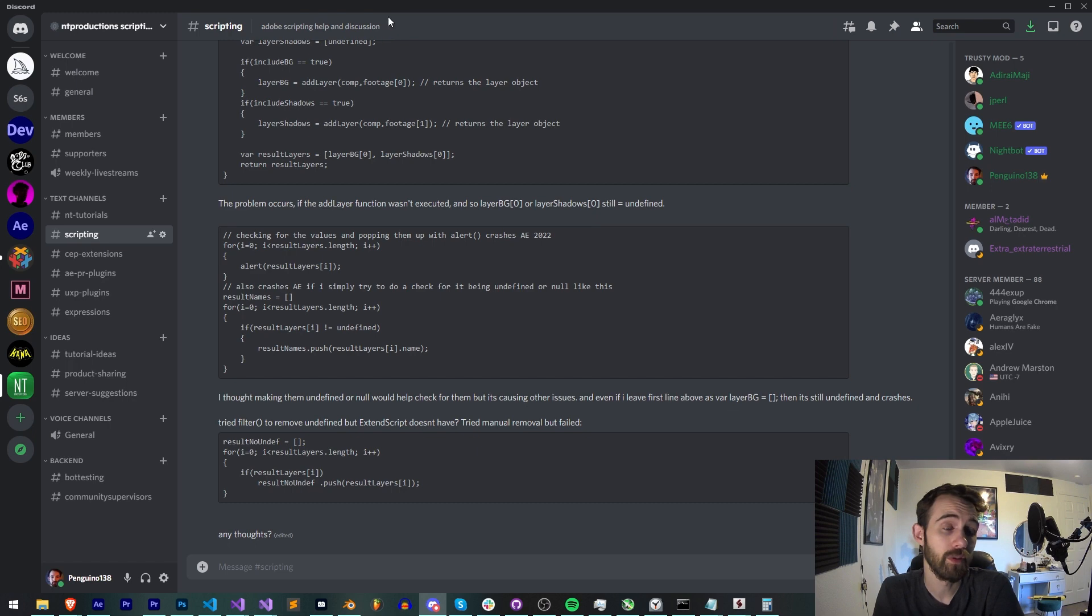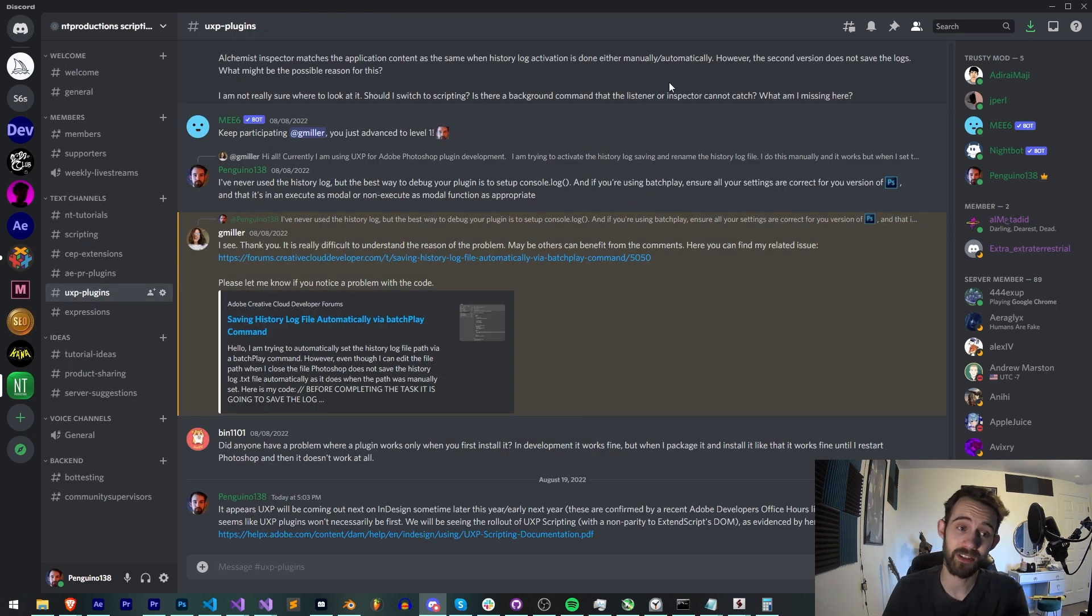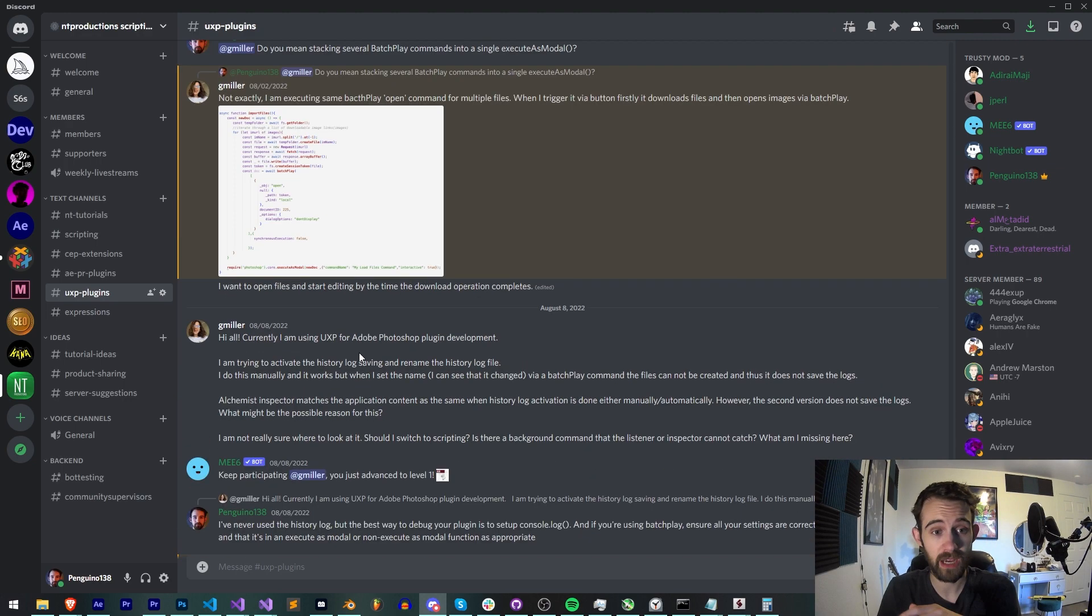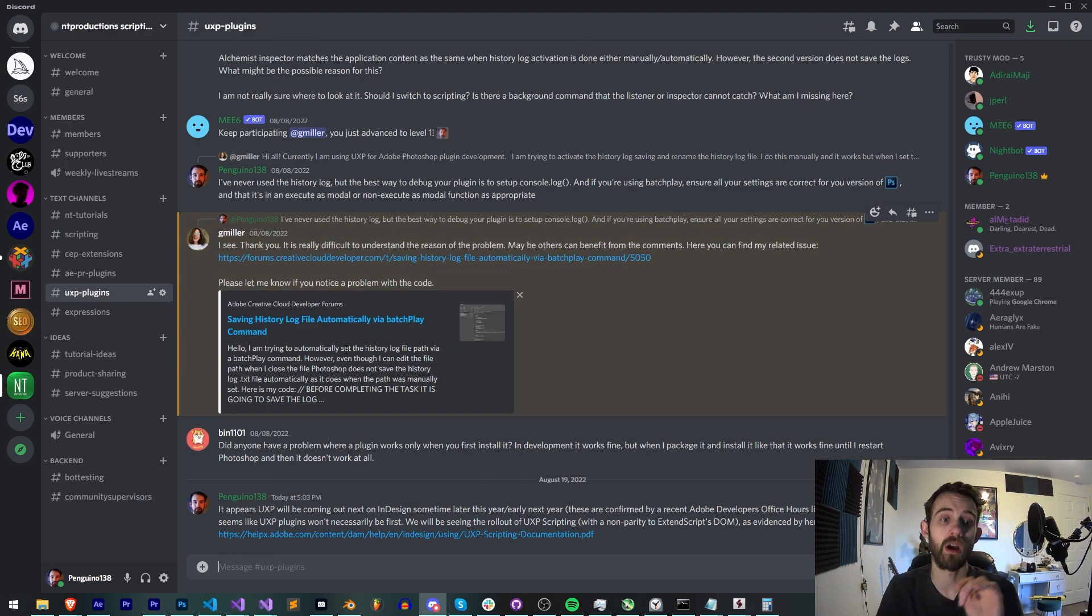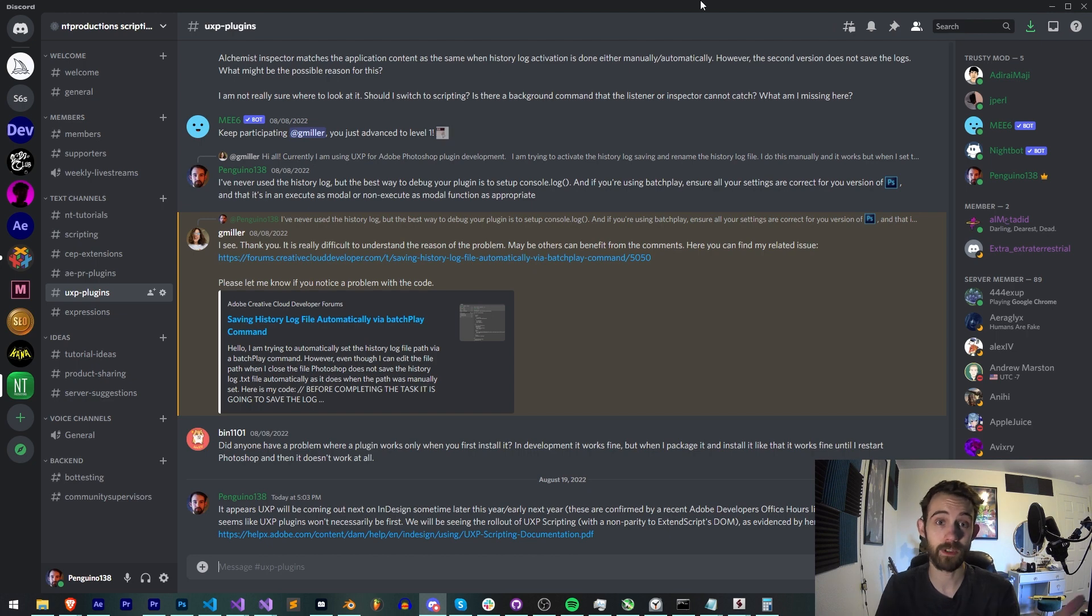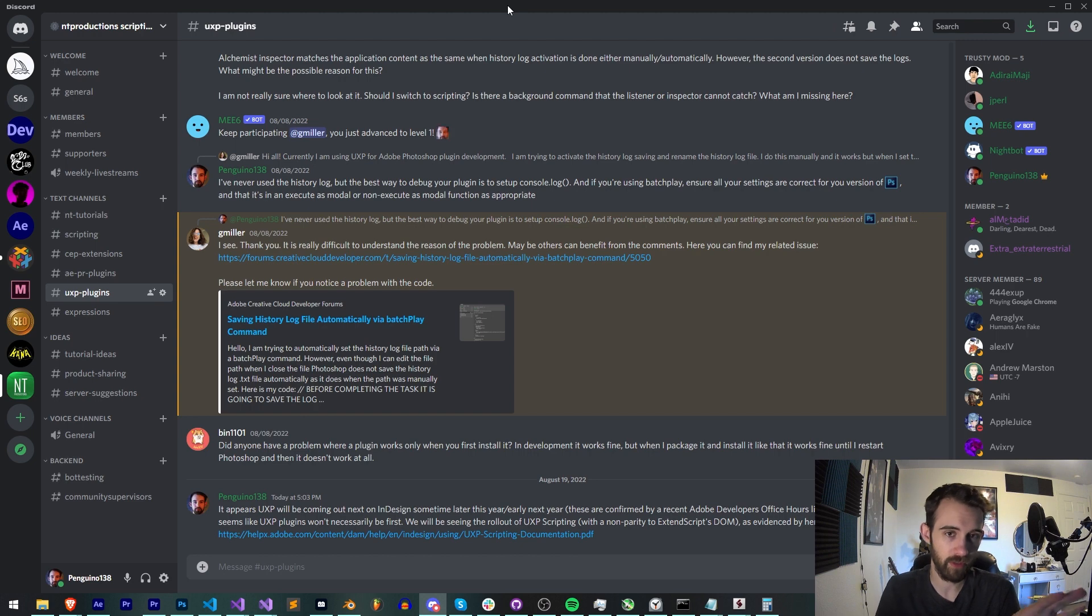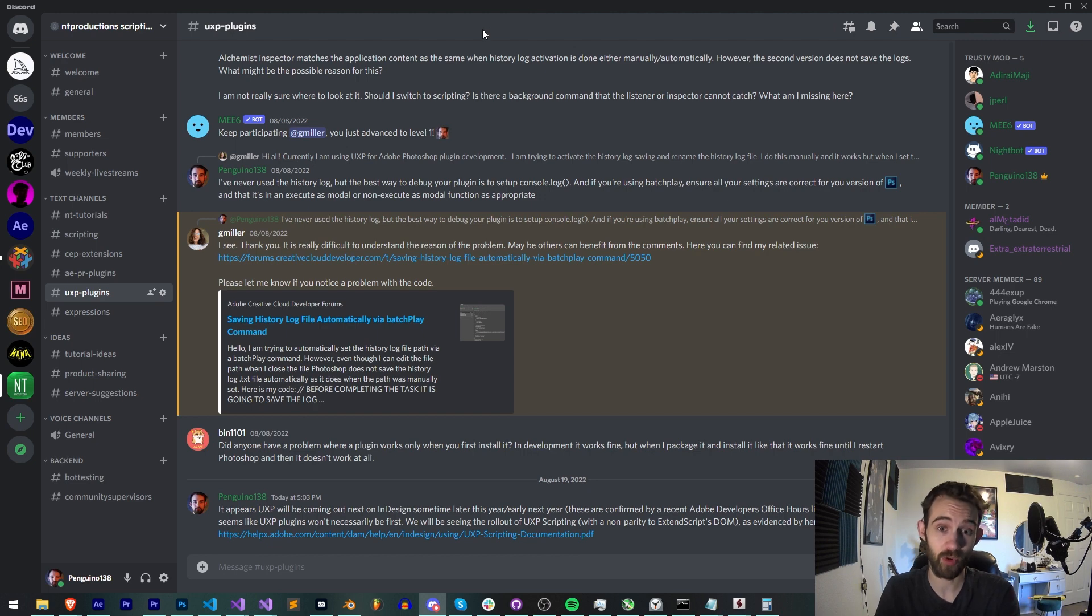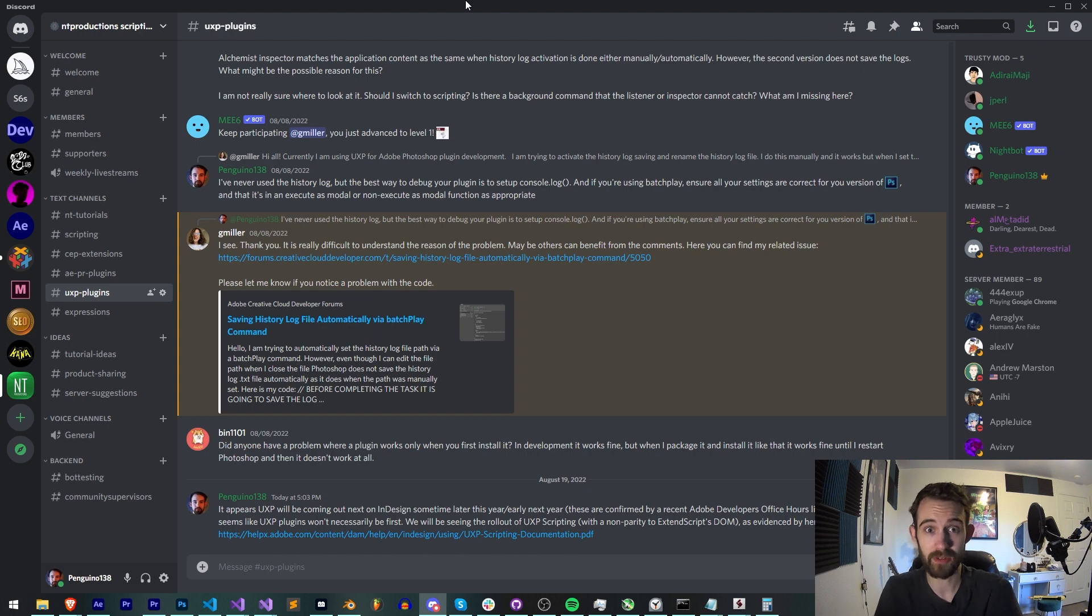And of course there is a UXP plugin section on my Discord server. Not to have a shameless plug but we do have some fair bit of discussion on here. A lot of it is of course similar to the Adobe forums themselves where, well if the Adobe people aren't there to answer the question directly, a lot of us kind of have to guess or just do a bit of experimentation or request that you go do a bit of experimentation as everything is still new and can take a bit of hacking or debugging to get around.